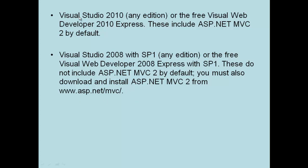If you have Visual Studio 2010, no worries. But if you have Visual Studio 2008, you need to go to www.asp.net/mvc and download the template so you can create MVC projects for ASP.NET.